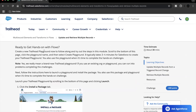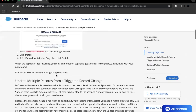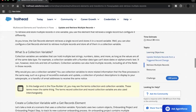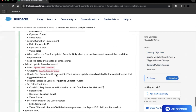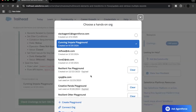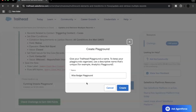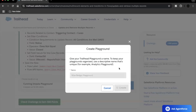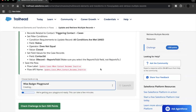They are suggesting you create a new Trailhead playground in order to follow along with this unit challenge. So let's scroll down to the bottom, click on these three dots, and click on 'Create Playground'. Once you click on create, this will take around a minute or two to create a brand new Trailhead playground for you.